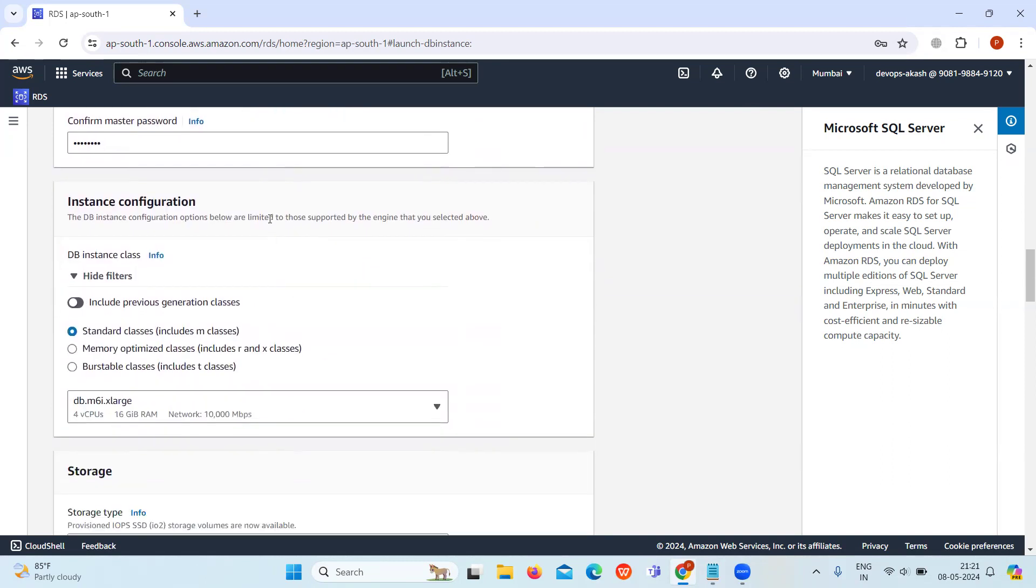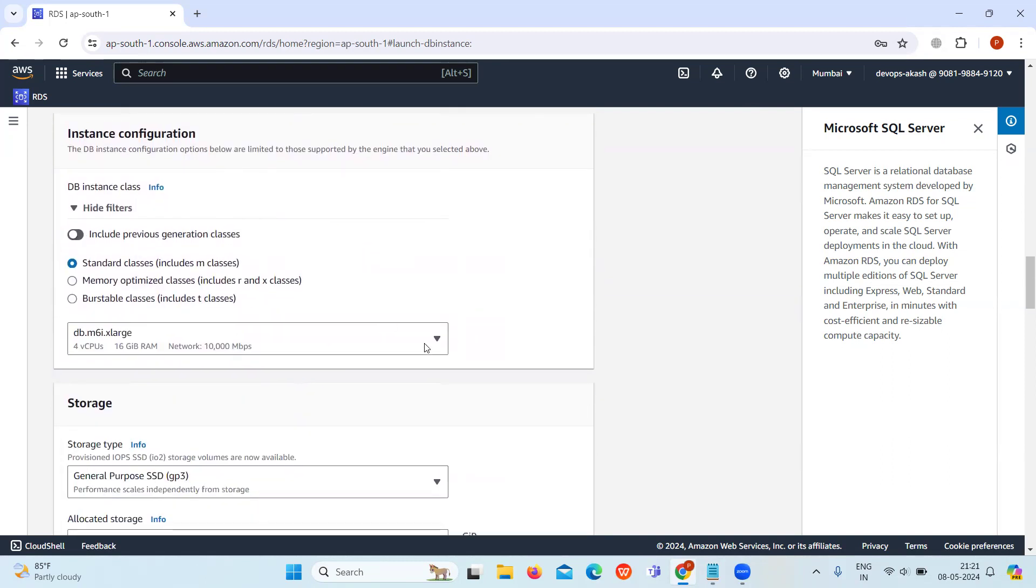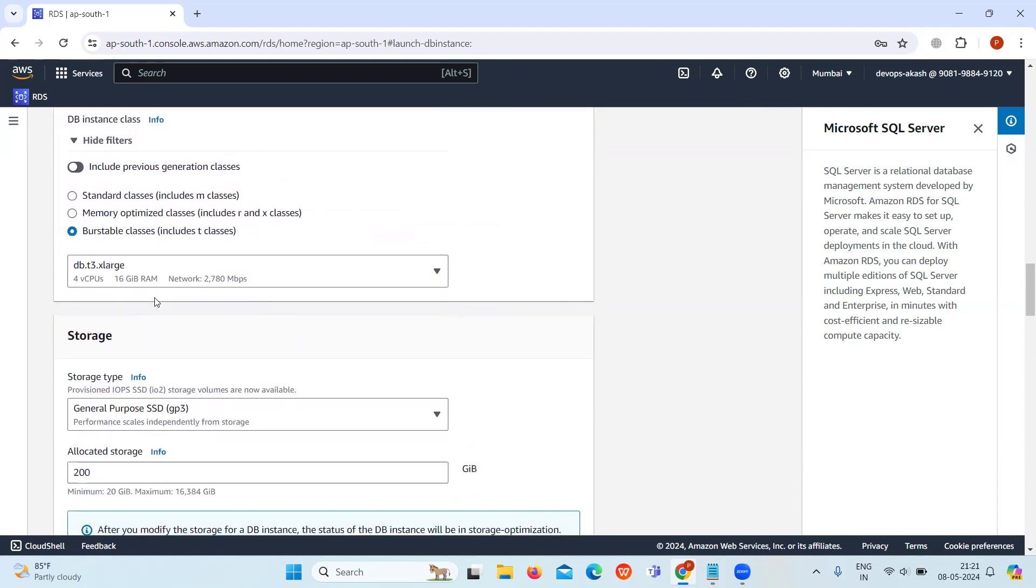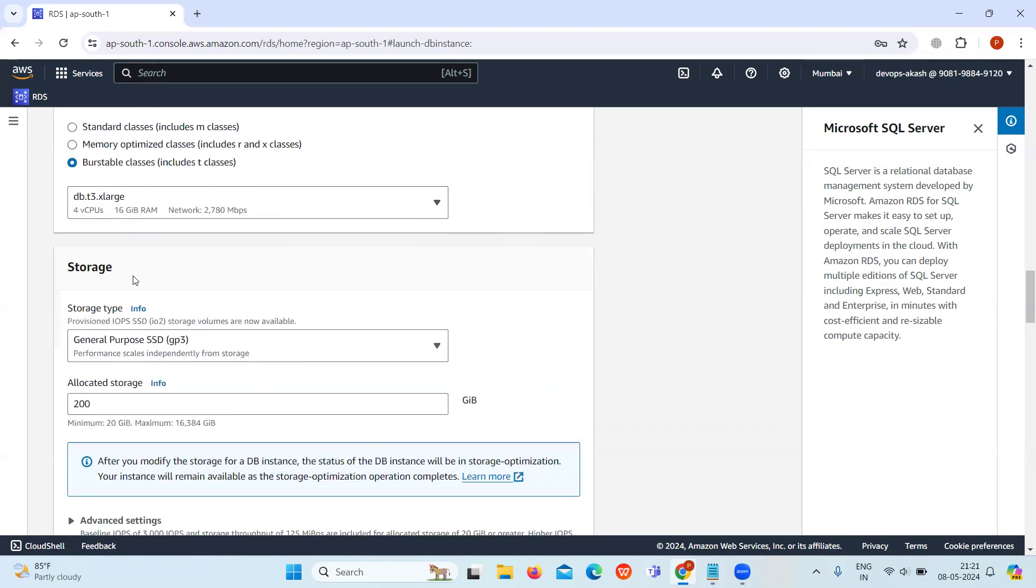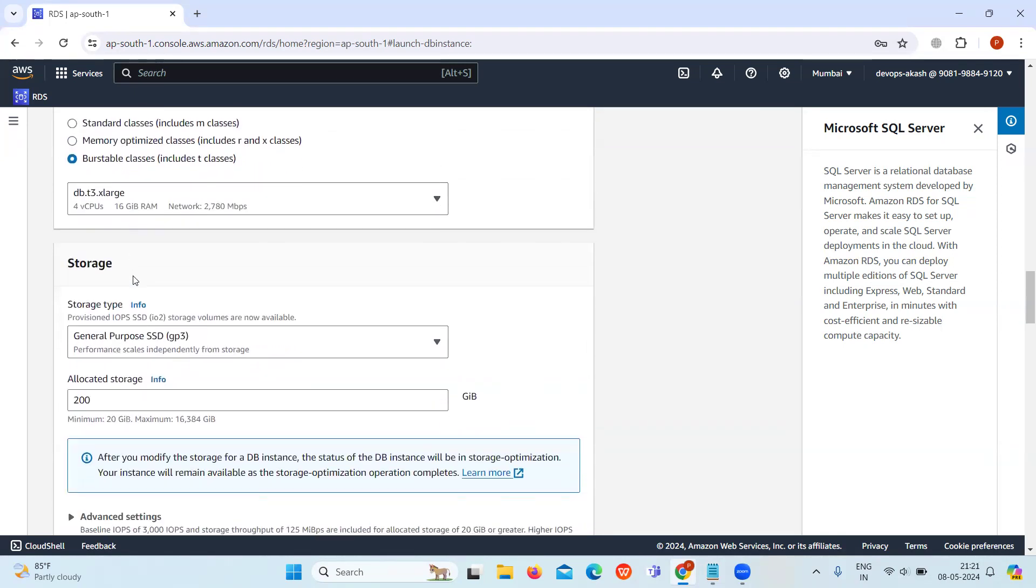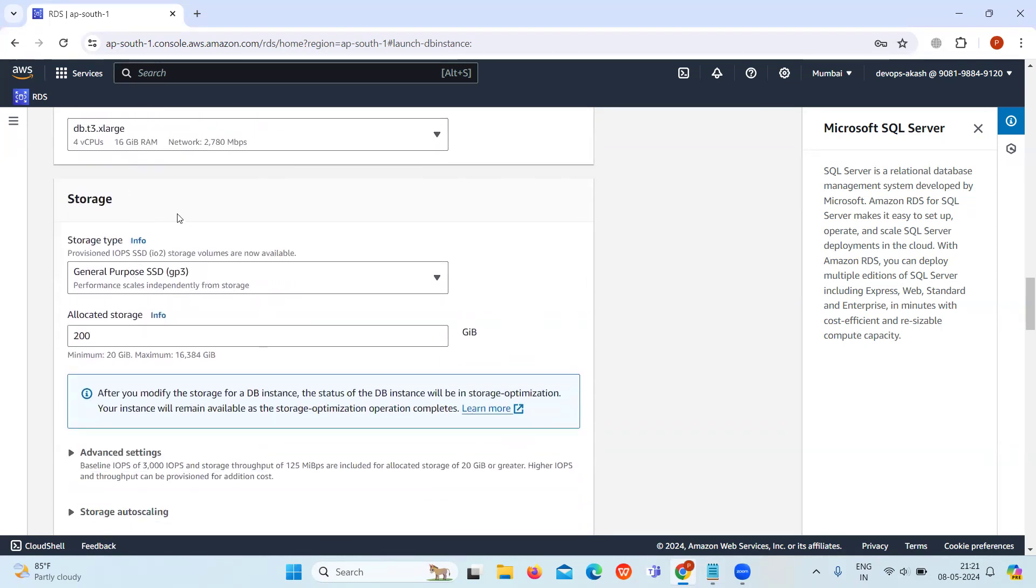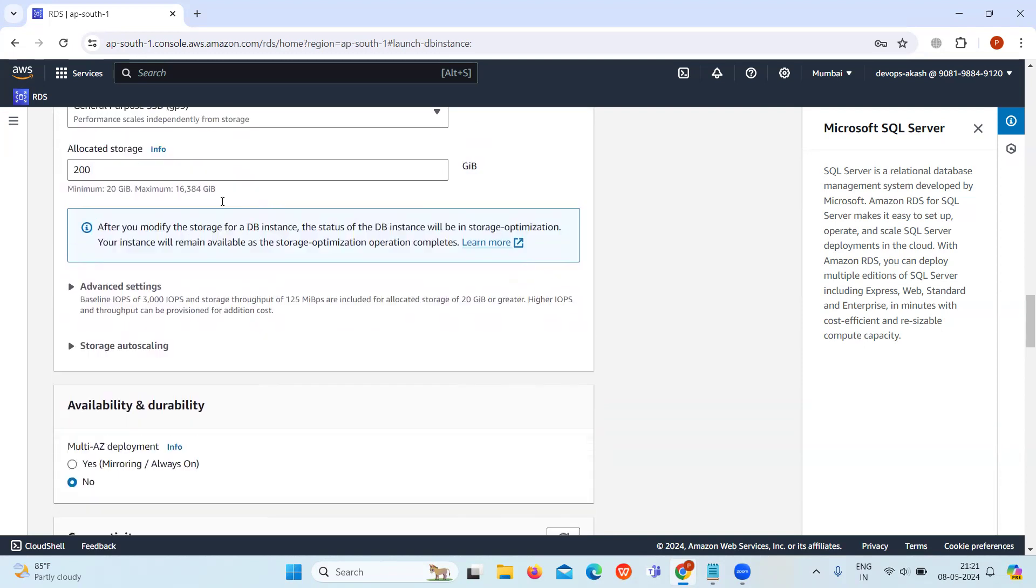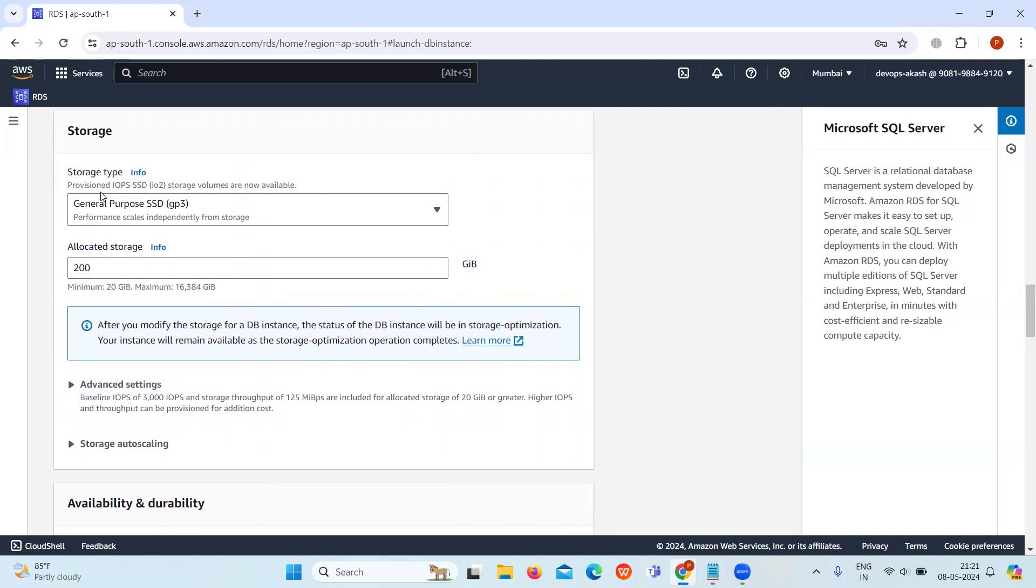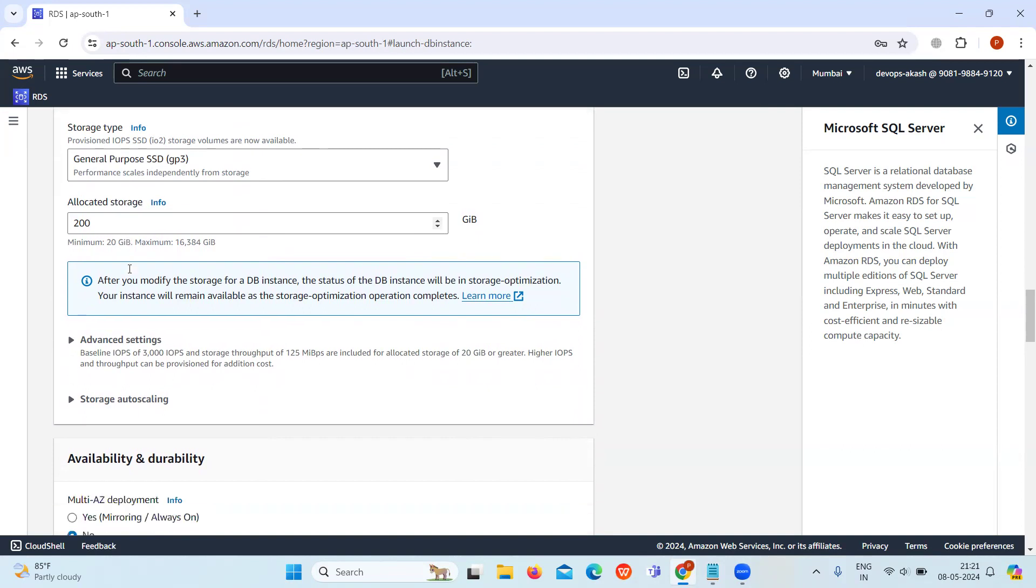In the instance configuration, select burstable classes and keep it default. Then in storage, select General Purpose as the storage type and keep the allocated storage default.